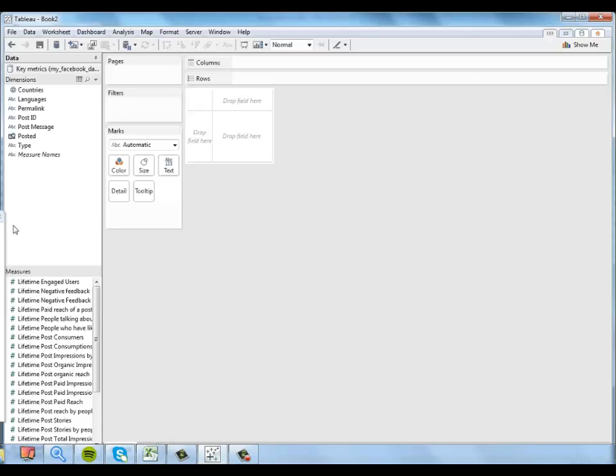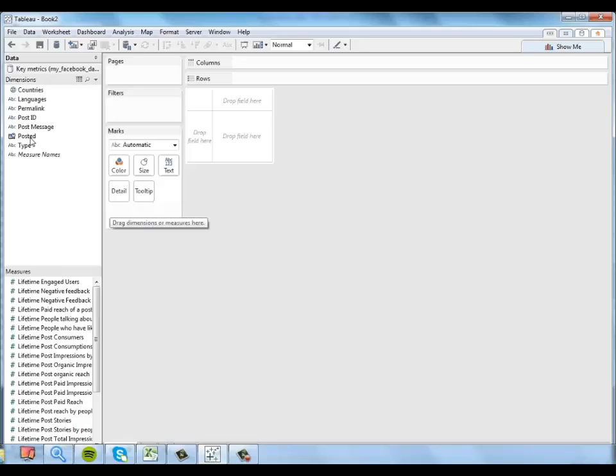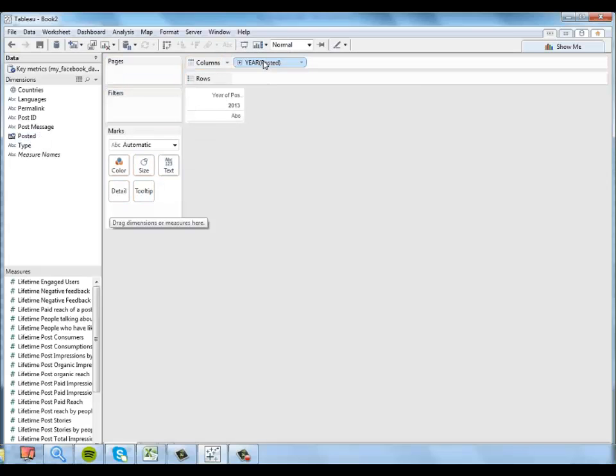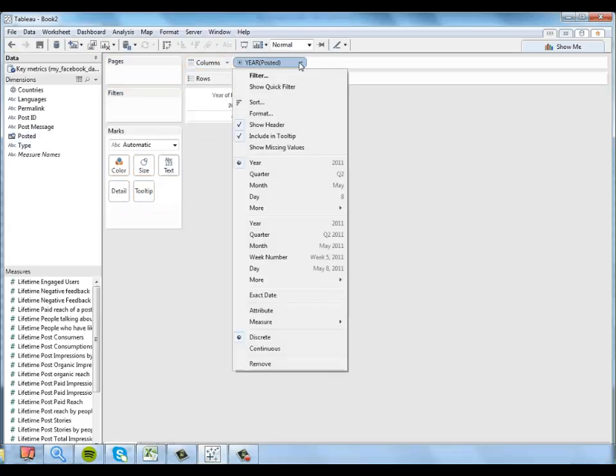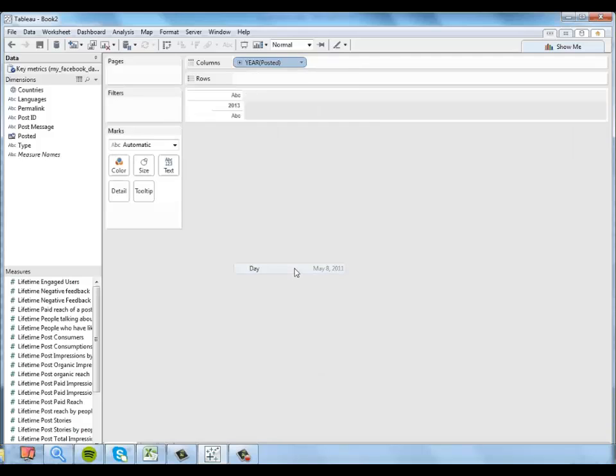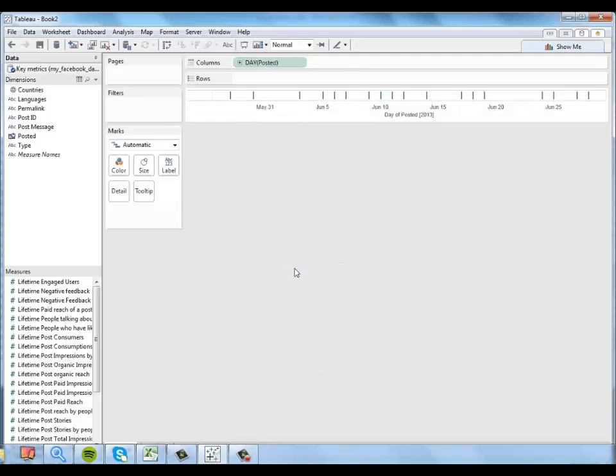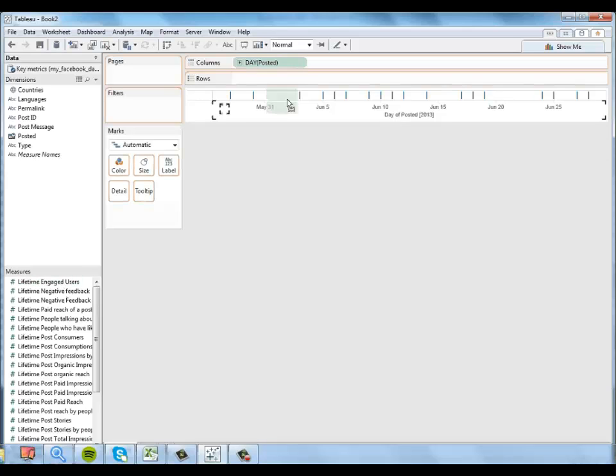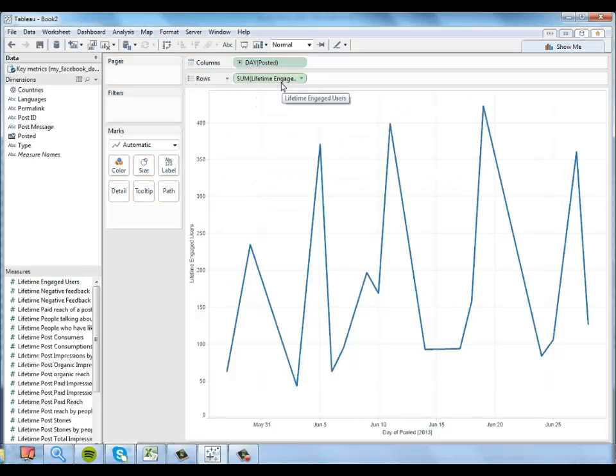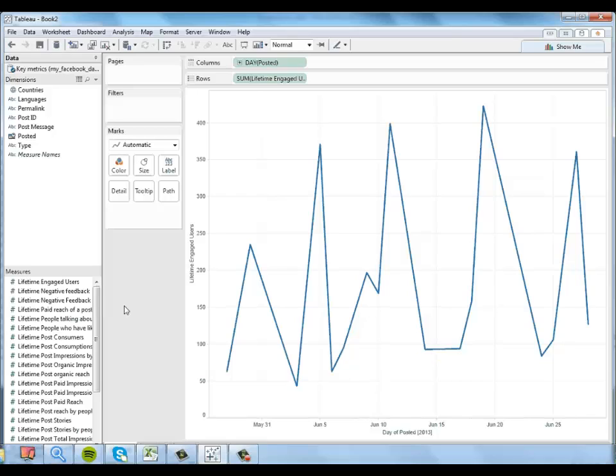Now the first question I have is how many engaged users I had across the month of June. So I'm going to go ahead and look at day posted. And I'll tell Tableau I want to look at a continuous view of the day. And then I want to look at lifetime engaged users across that span of time. So this gives me a really interesting timeline.